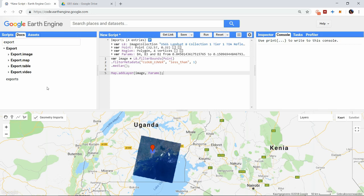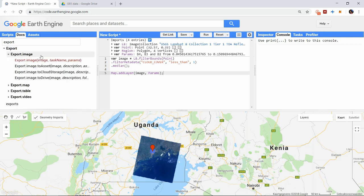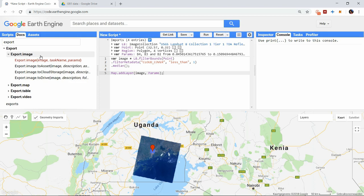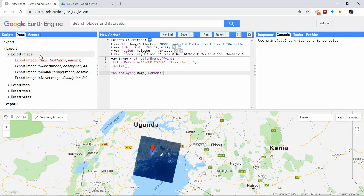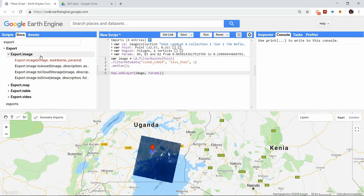For each exporting possibility there are three more options. You can export the object to your assets. We have used this in the previous video as well and this stores the image online so you can use it in other scripts. A second option is to export your object to cloud storage. This is a paid service from Google and it's a professional cloud storage that you can access using an API, which makes it great for using it in custom applications. The last option is to export the data to your Google Drive, where you can download it to your device.